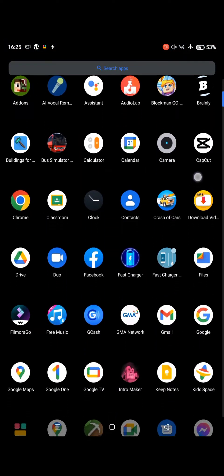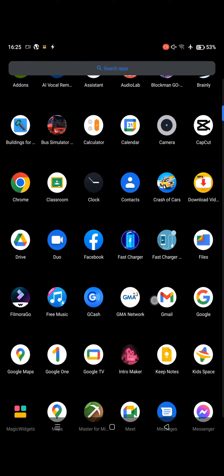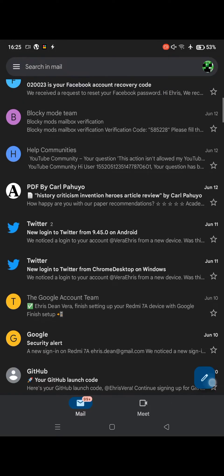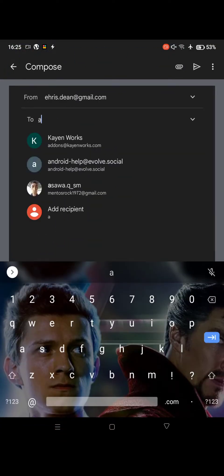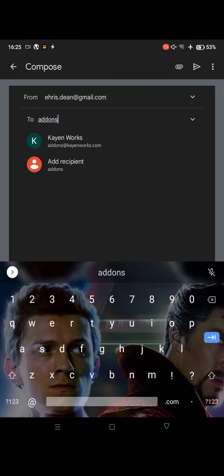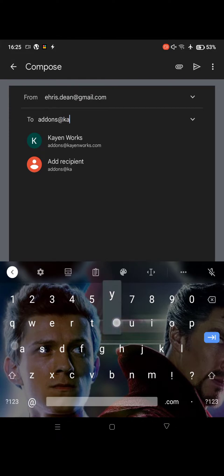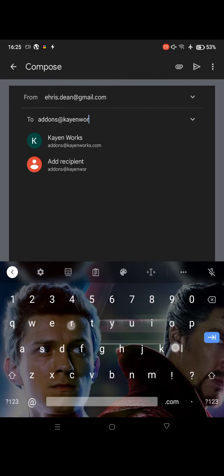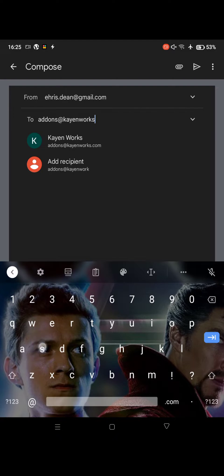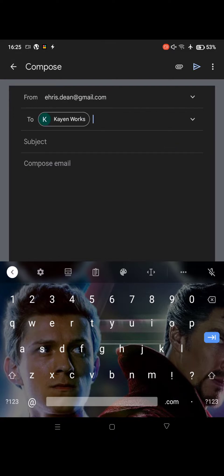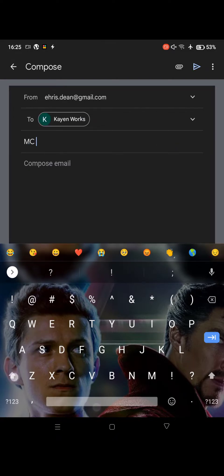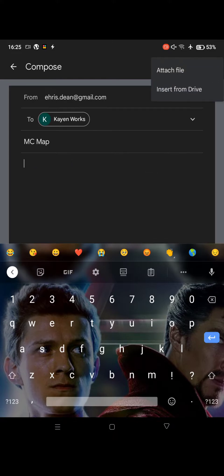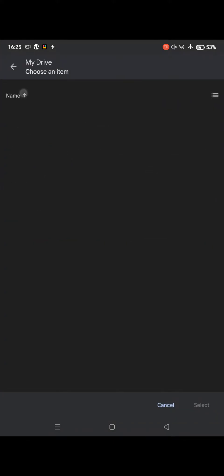A few moments later, the upload is done. Open Gmail and copy the email address addonskindworks.com. Set the subject to 'mcmap', write your email, then paste the Google Drive link to upload the map.